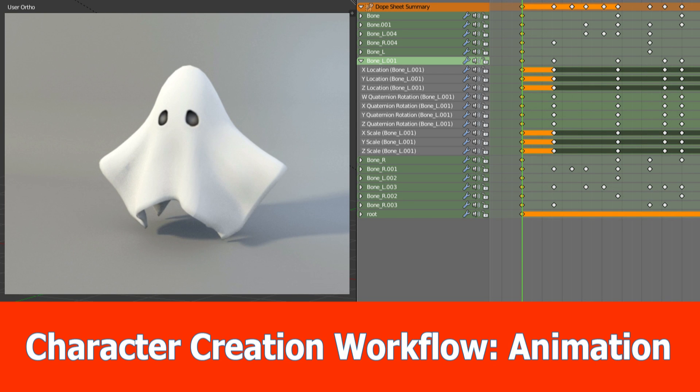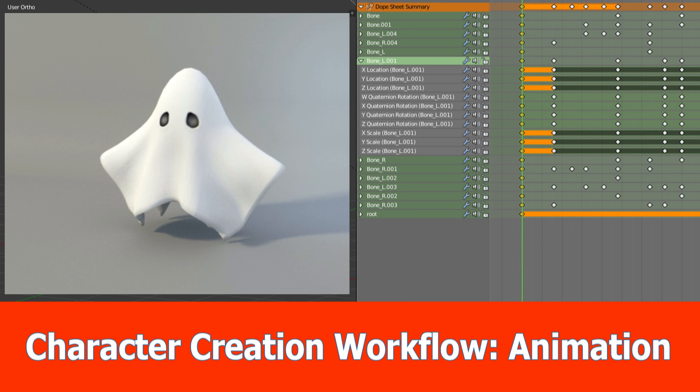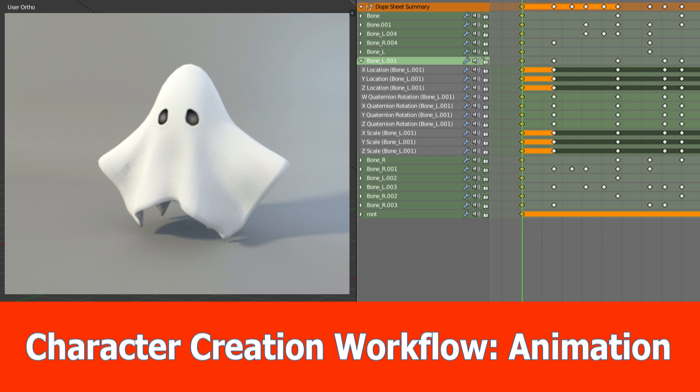Hello guys, here is part 5 of the Blender character creation workflow series in which I will add an idle animation to the ghost.